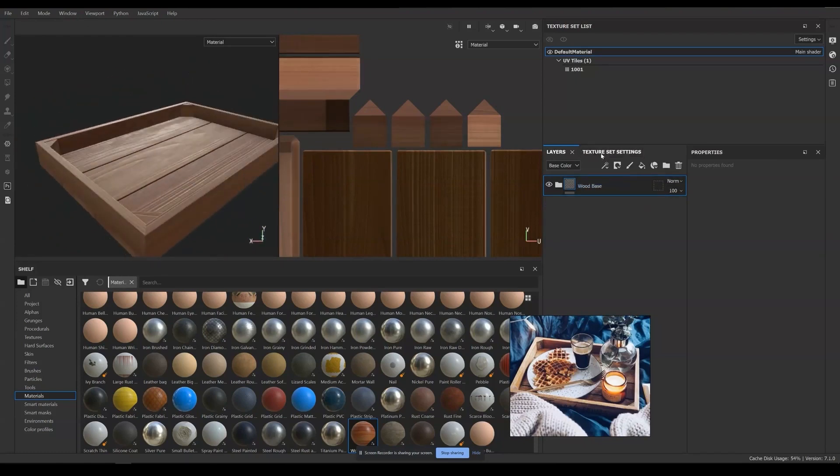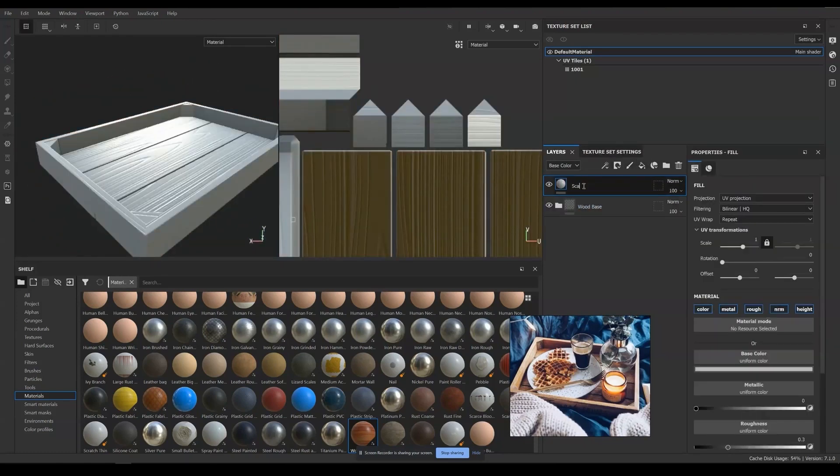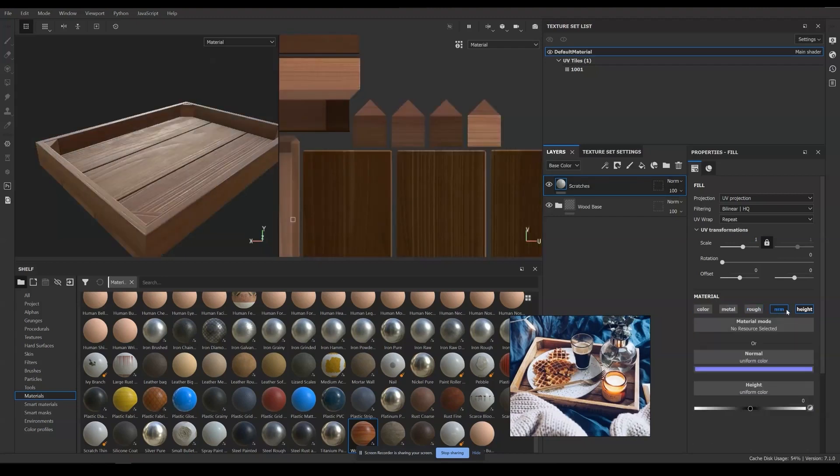Next up would be scratches. It is the same old tricks, create a new material, check only height and set it to negative value, assign a black mask and fill it with ground scratches textures.